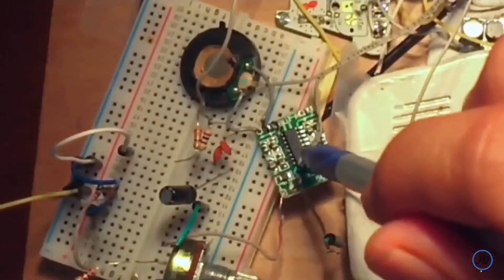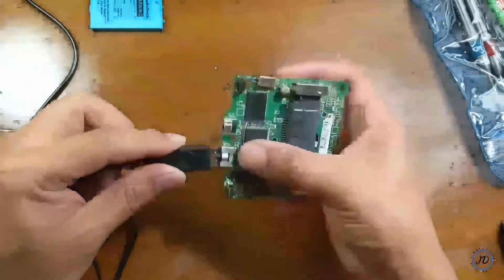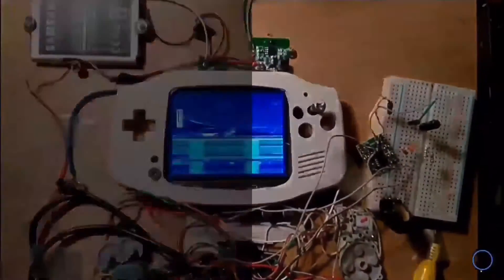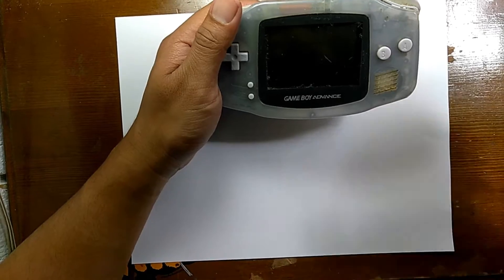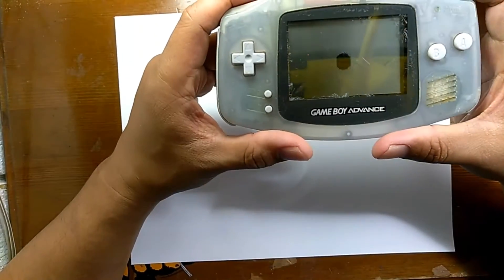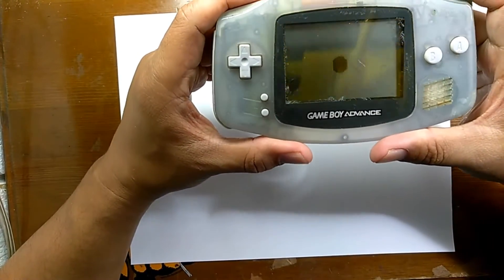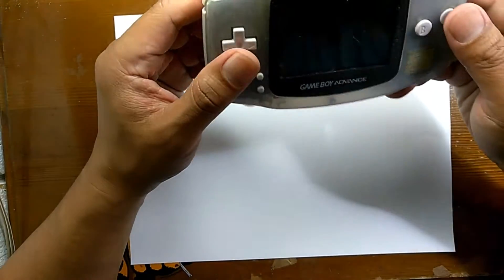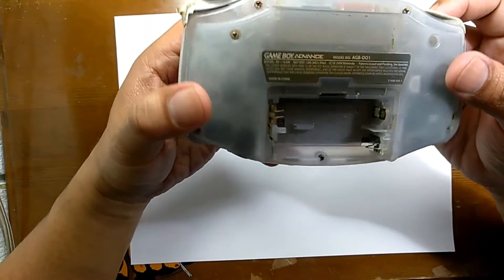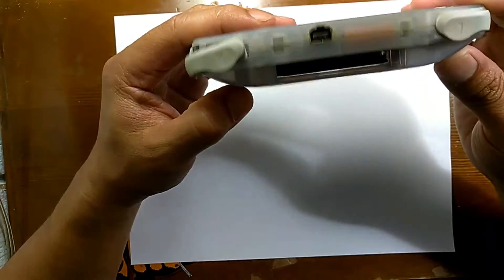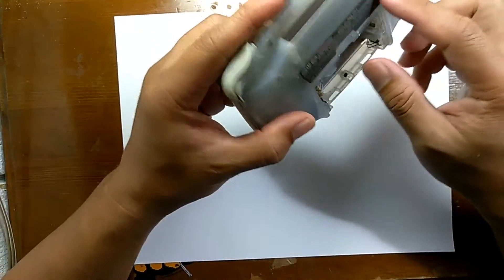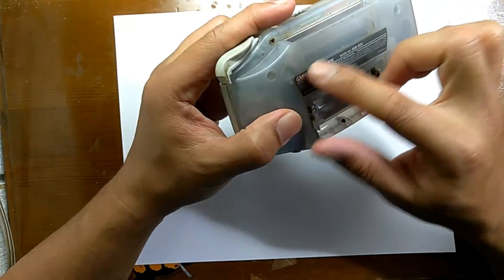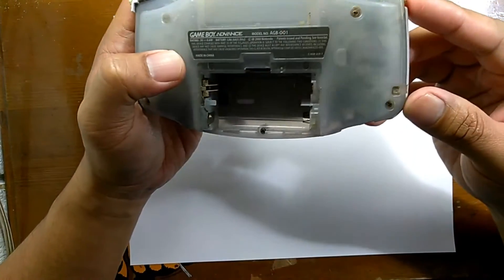If you like this kind of stuff, stay tuned and enjoy the show. All right guys, so we got this Game Boy Advance. In my last video we did a check to see if it was working, but unfortunately it is not.